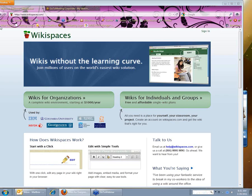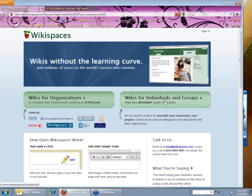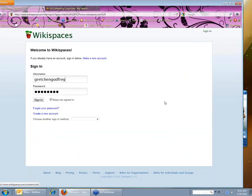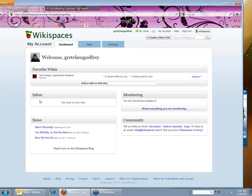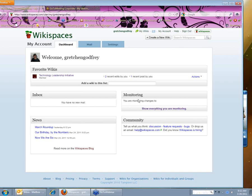So the first thing you need to do is go to wikispaces.com and sign in. Once I sign in, I'm on my main account page and you'll see in the middle right there's a section called monitoring and it says you are currently monitoring changes too. In this case I'm not monitoring anything right now so nothing is showing up.